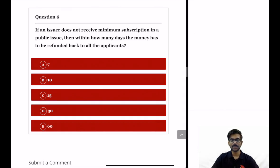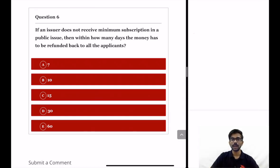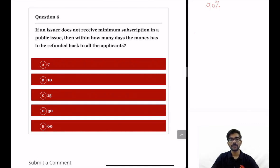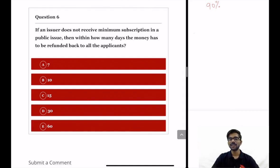Last question: if an issuer does not receive minimum subscription in a public issue, within how many days must the money be refunded back to all applicants? The minimum subscription required in a public issue is 90%, so if the issuer does not receive this, the money must be refunded. The answer to this question should be mentioned in the comment section below, and afterwards the correct answer will be posted. If you have learnt anything new from this video, do hit the subscribe button for more notifications and updates. Have a nice day.